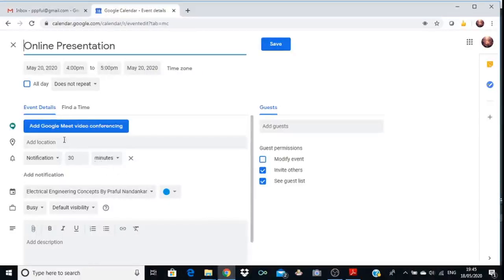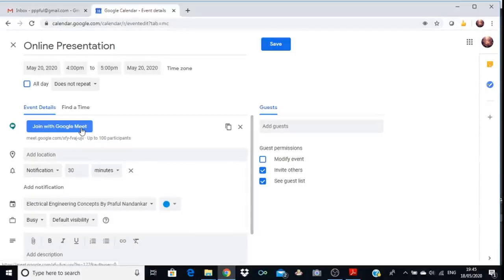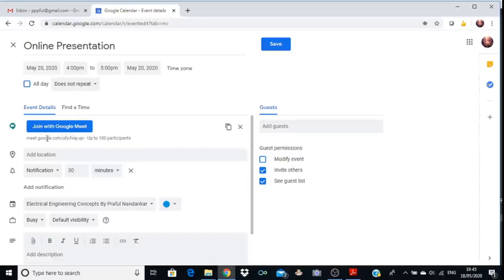Here you have to click on 'Add Google Meet Video Conferencing'. A URL will appear — for example, meet.google.com/xfy-fvaj-ujv. You have to share this URL with your students so they can enter the meeting. You have now scheduled a meeting in the calendar, which will remind you at the designated time.